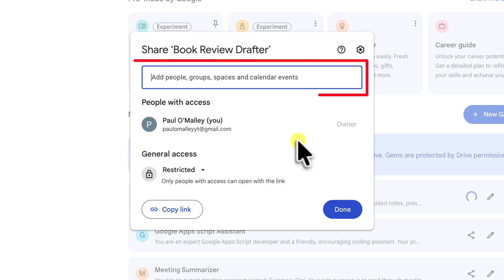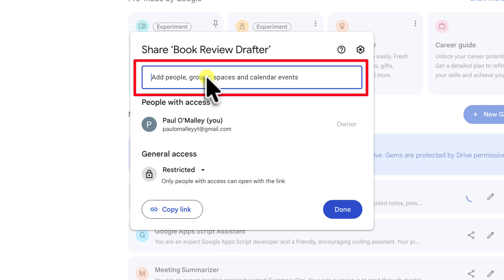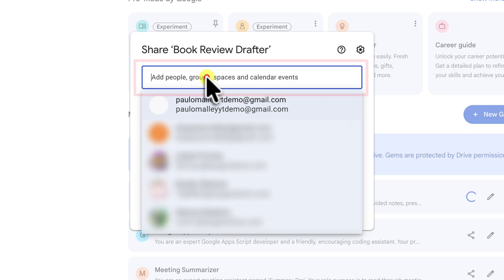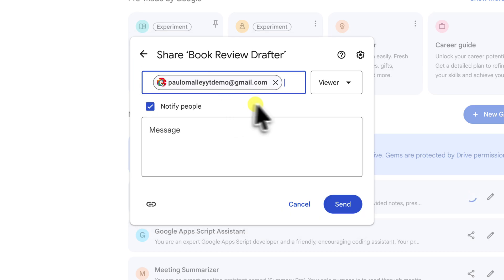You can see the field here, labelled Add People and Groups. I'm going to type in the email address of a friend that I want to share this with. This method is secure and ensures that only the people you specify will get an invitation.